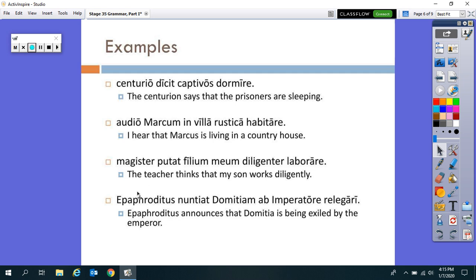Check out this last one: 'Epaphroditus nuntiat Domitiam ab imperatore relegari.' Epaphroditus announces that Domitia — there she is, accusative, but she's the subject of this indirect statement, subject of the infinitive — that Domitia is being exiled by the emperor. Note that in our first three examples the infinitive was present active: dormire, habitare, laborare. But in Stage 34 you learned the present passive infinitive — you chop off the -e and add -i, or for third conjugation, chop off -ere and add -i. You translate it like a normal indicative verb, just in the passive voice: 'is being exiled.'